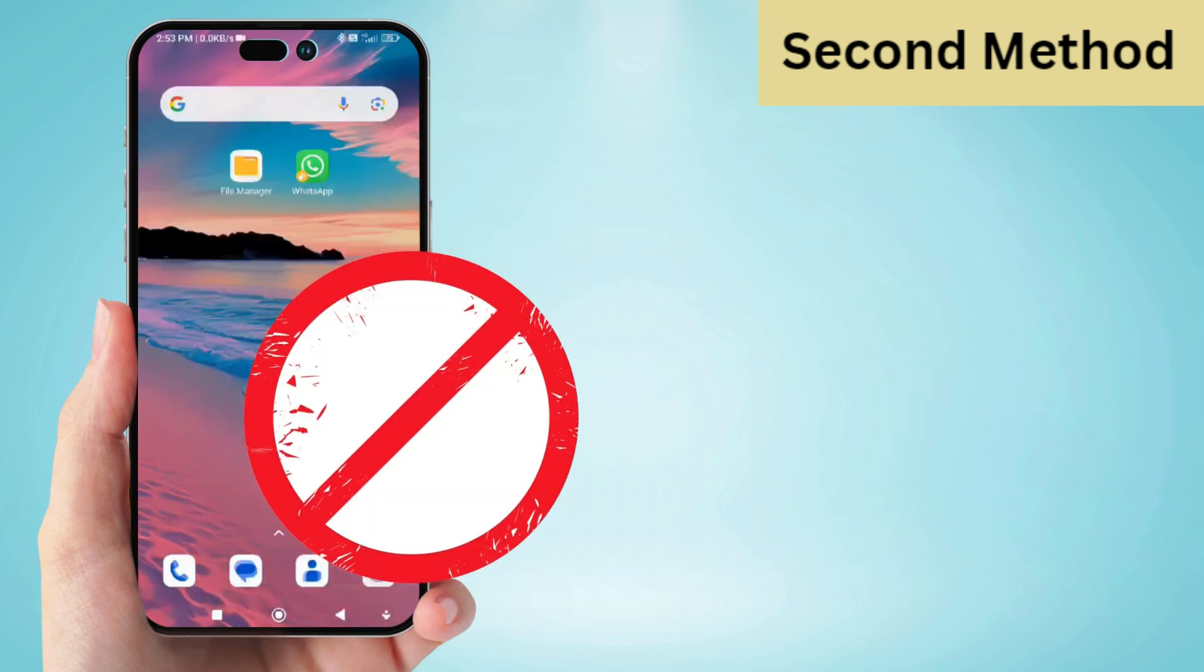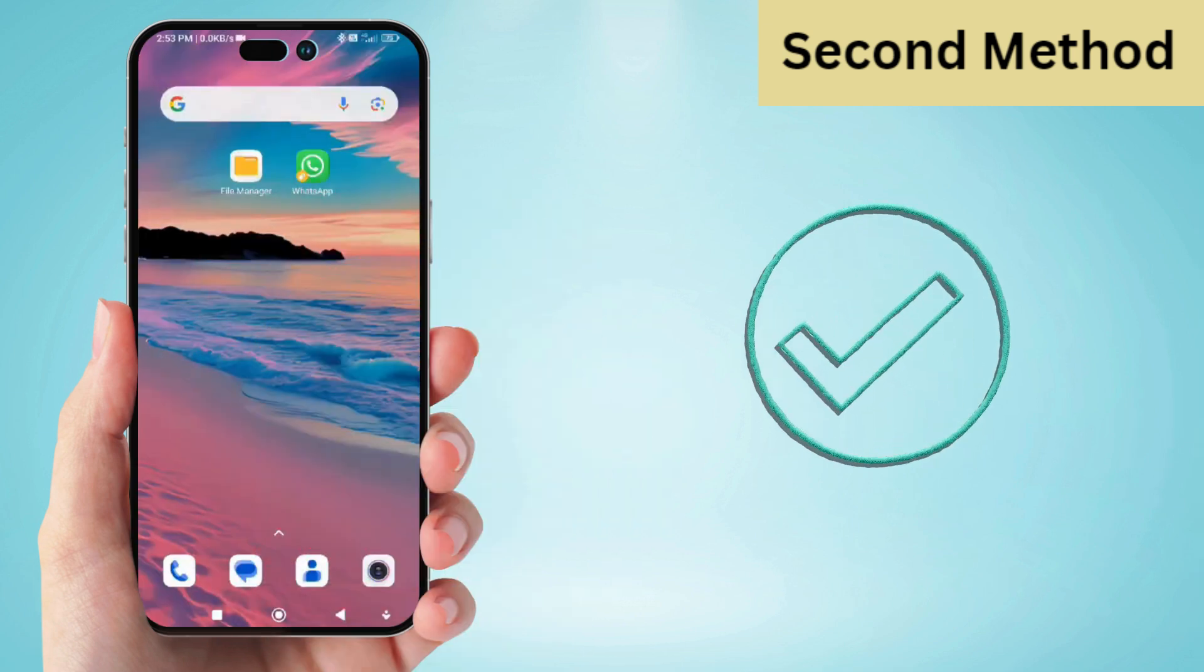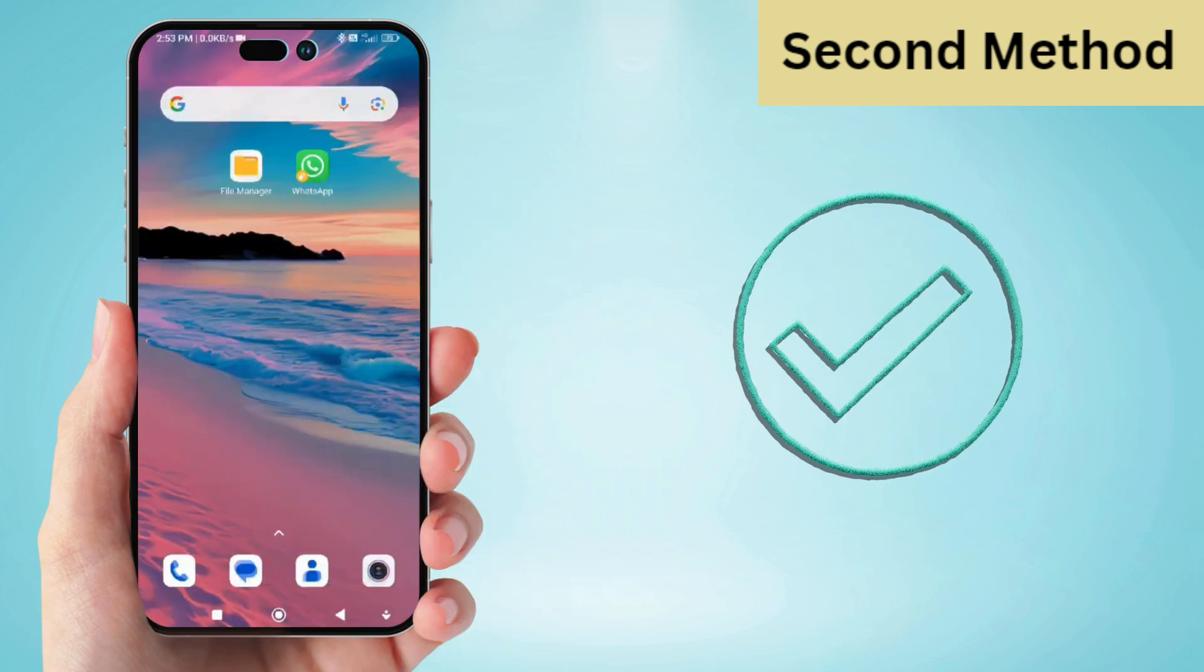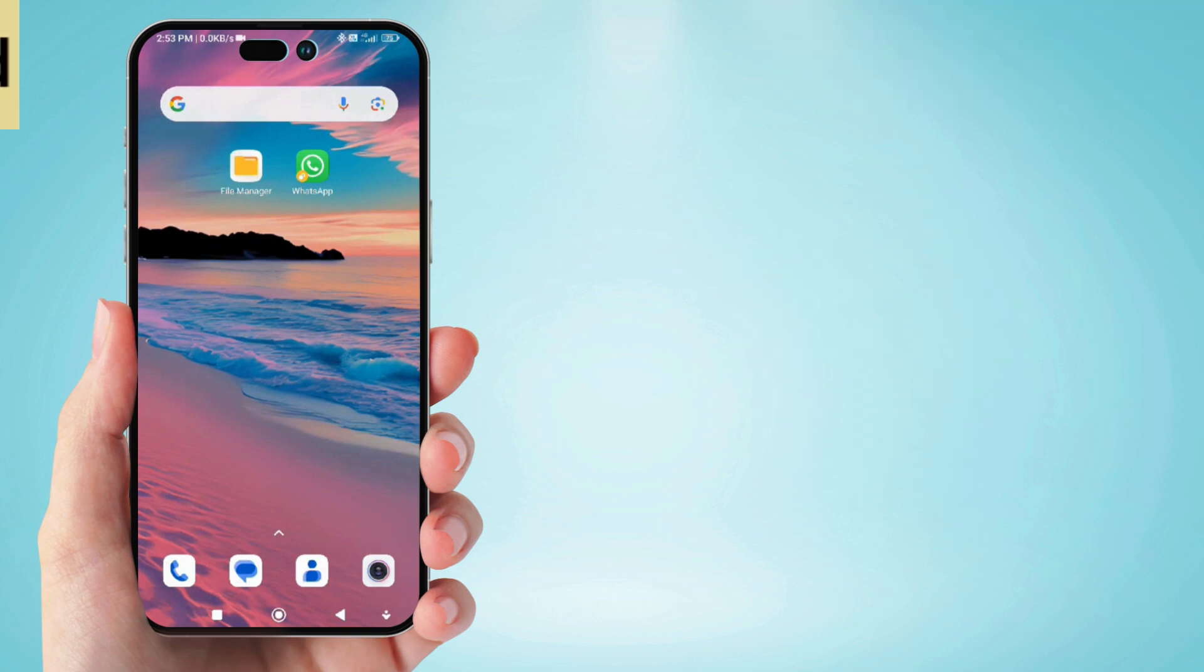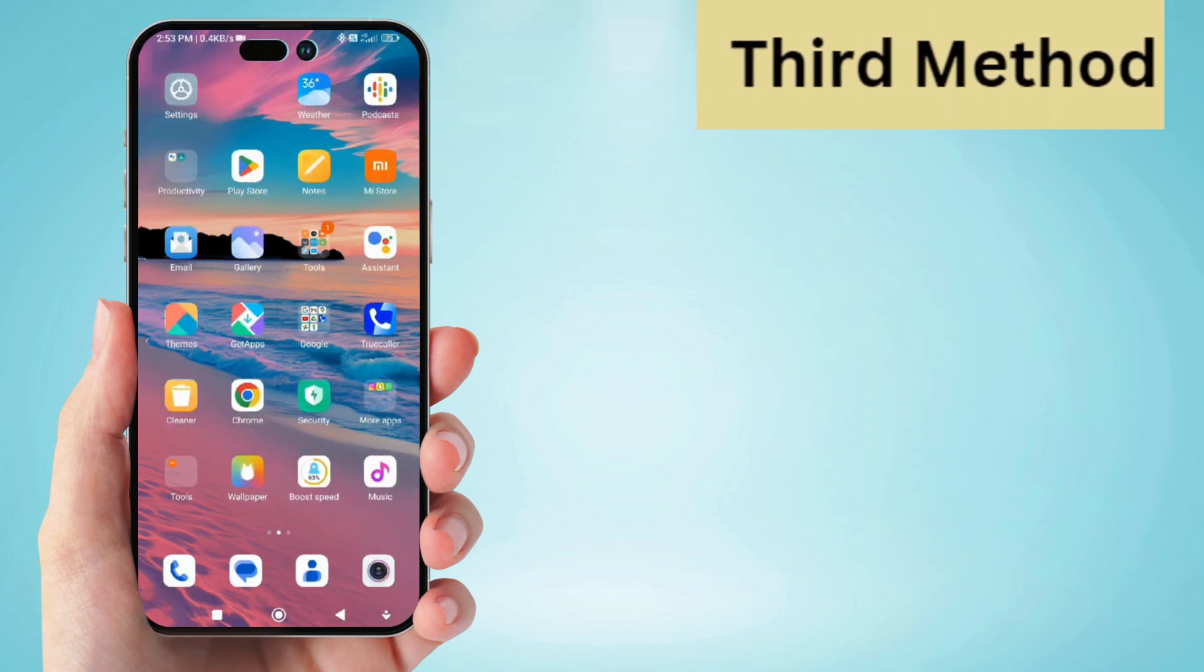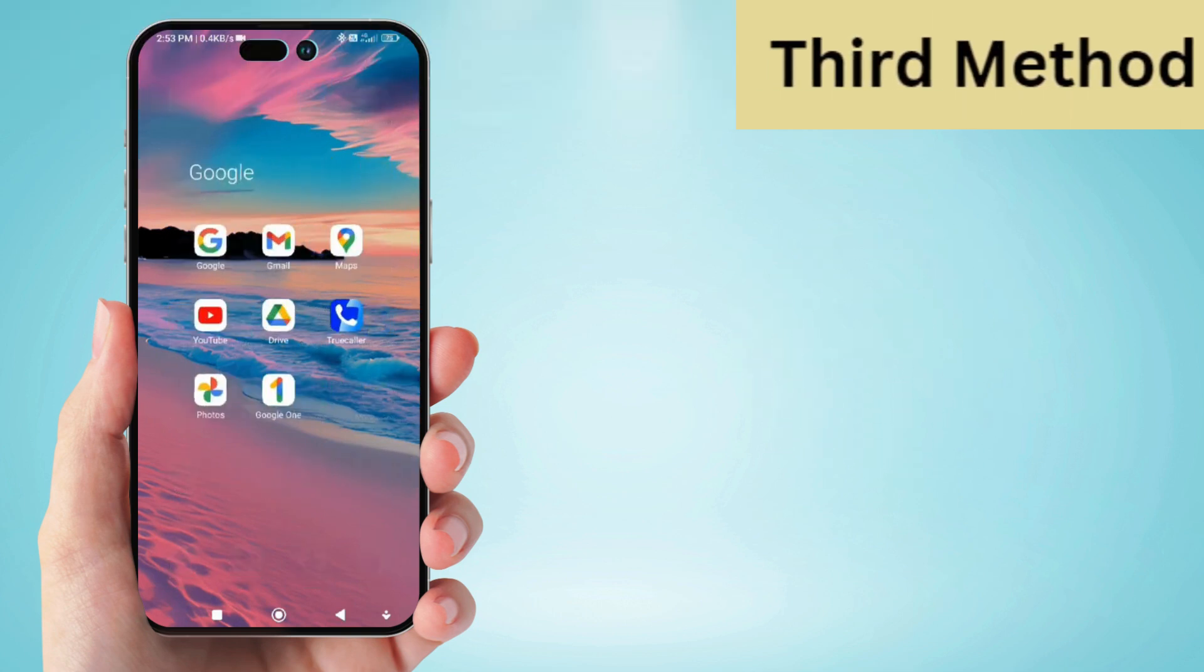I will not say that there is any surety that you can recover WhatsApp chats. So watch every step of the video carefully so that you do not make any mistakes. So let's go to the third and last method.